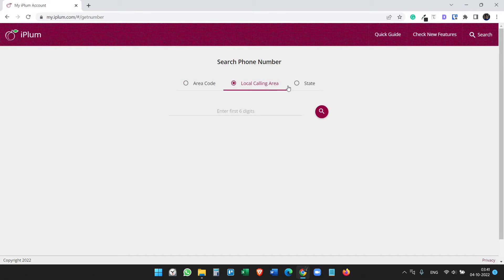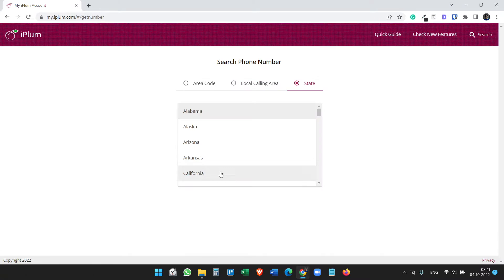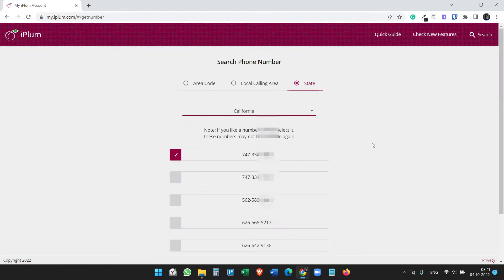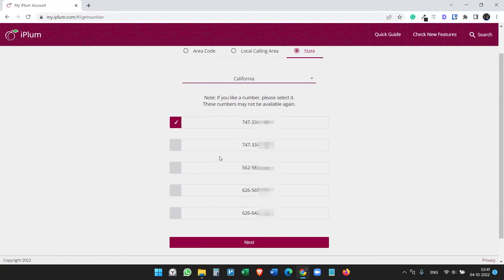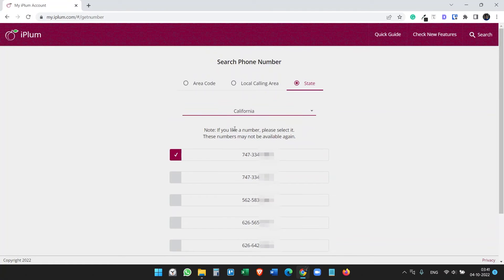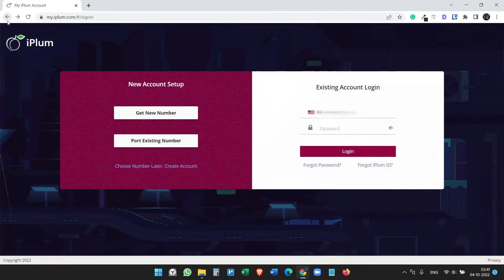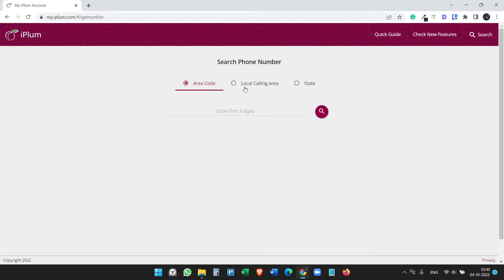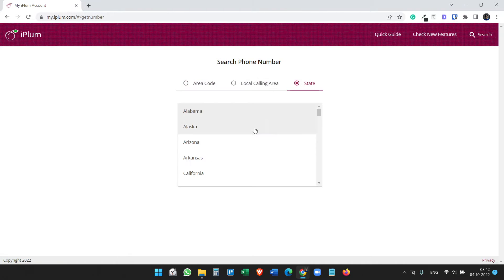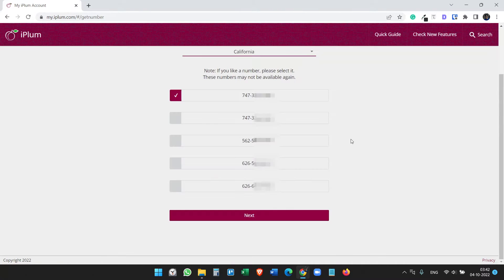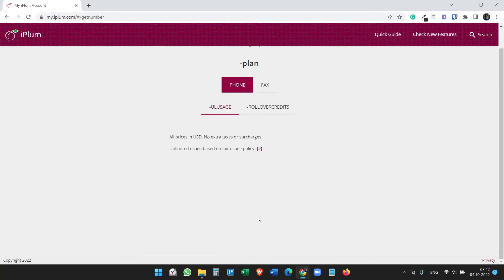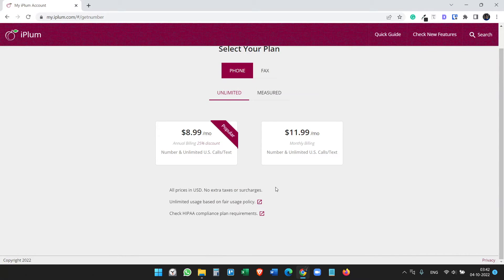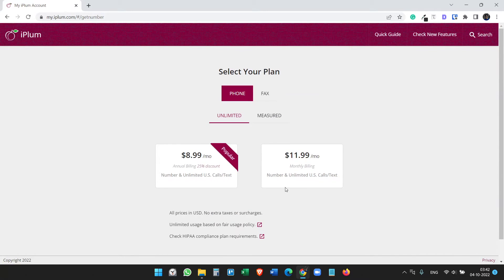Let's select California and we have these options here. If you don't like these listed numbers you can just go back, get a new number, and come again. You will see some new numbers here. So let's go with this number and select next.